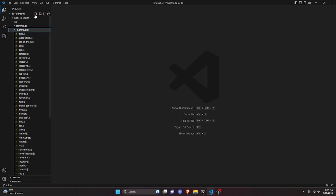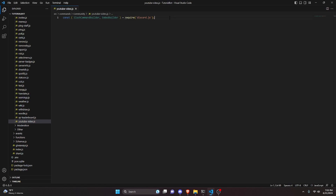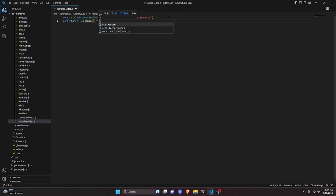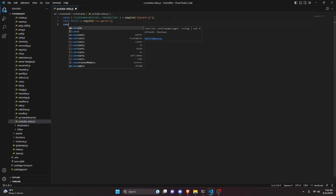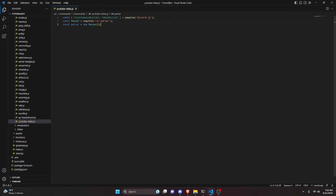We can go over to our commands folder and create a file called youtube-video.js — this could also be video-search, it doesn't really matter. In here, do const { SlashCommandBuilder, EmbedBuilder } = require('discord.js'). We probably won't use the EmbedBuilder but we'll define it anyway. Then do const Parser = require('rss-parser') — you'll need to install that in your terminal. Then const parser = new Parser().